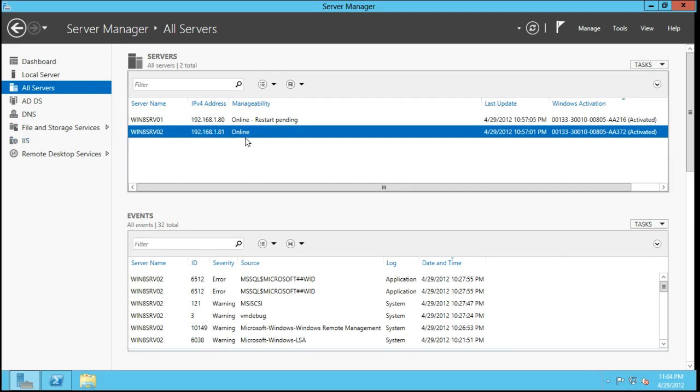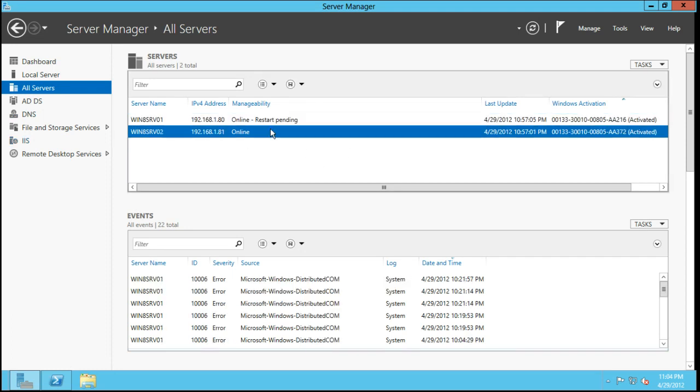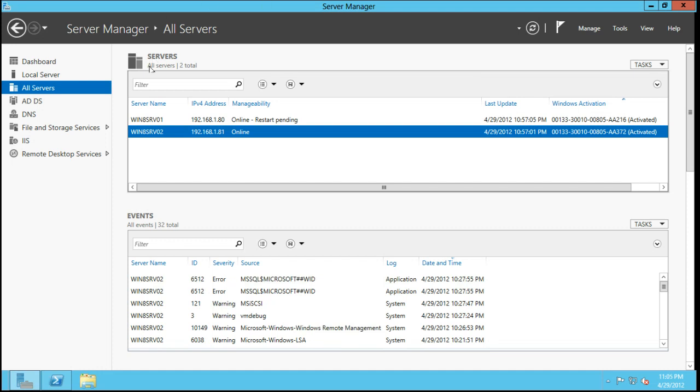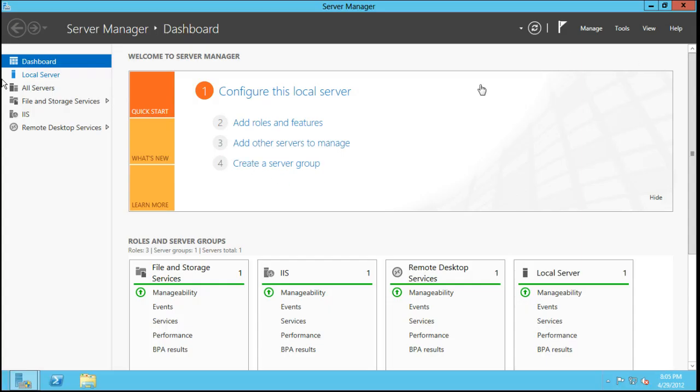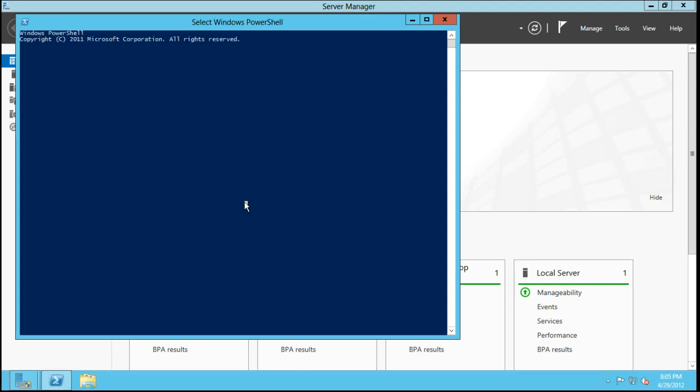One cool thing that I really do like is that you can actually manage multiple systems right from this one all-servers tab. If I go over to my second server here, this is a different server. Actually, I'll just show you the host name.